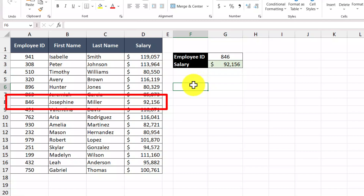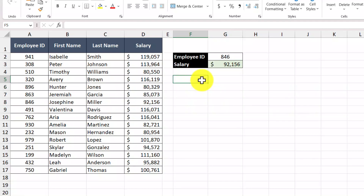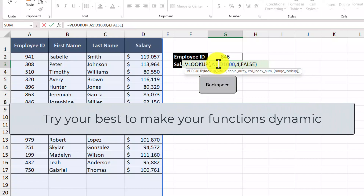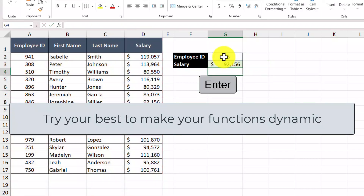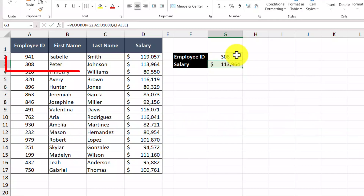What I'm really starting to appreciate about this is that ChatGPT allows you to have a great starting point when solving problems. If we go into the function that ChatGPT recommended, we can see that this will only ever work if we're trying to find the salary for employee ID 846 and no one else. But what we can do from here is modify it to better suit our needs. Instead of looking up the value of only 846, we could look up the value that's contained in a cell. We still get the same answer because this cell contains 846, but if I change this to 308, then we get a different salary.